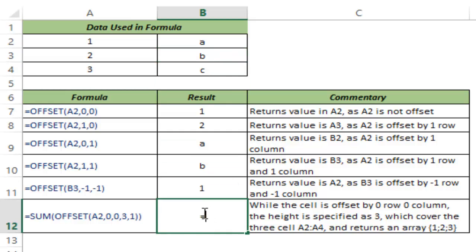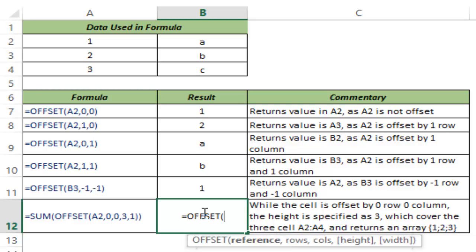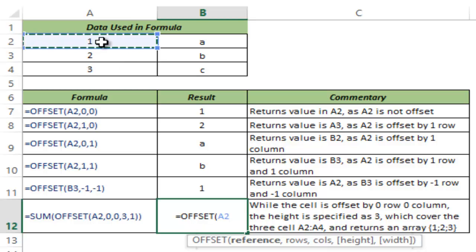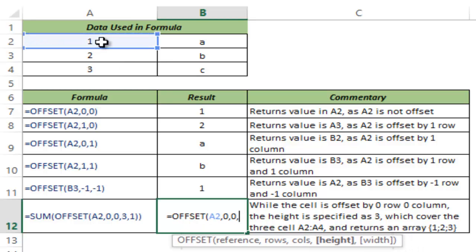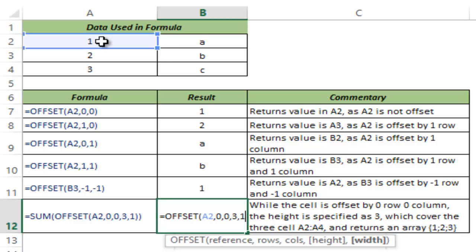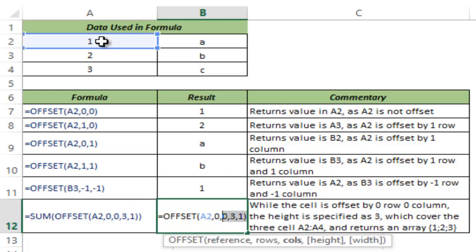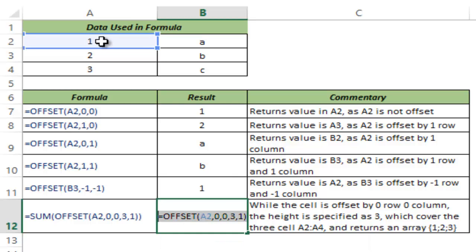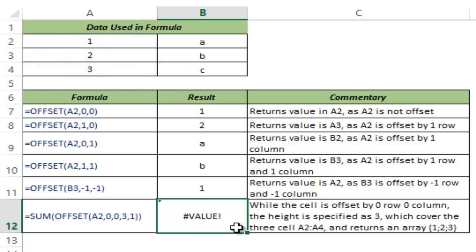And finally, let me show you how to use the last two arguments which is height and width. So I select A2, I say offset it by zero rows and zero columns. But in terms of height, I say three, three rows and in terms of width, one column. And I hit control enter. And this gives me a value error. But if I go into edit mode and I select this entire formula and hit F9, you can see that this gives me this entire array which is one, two, three.